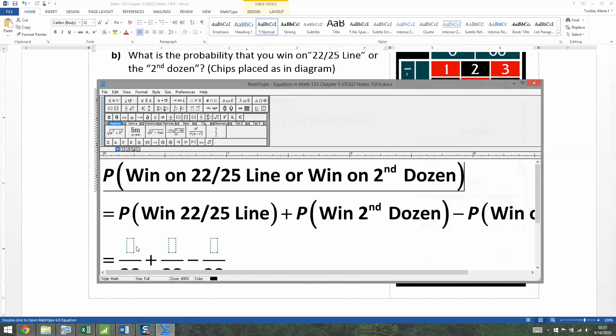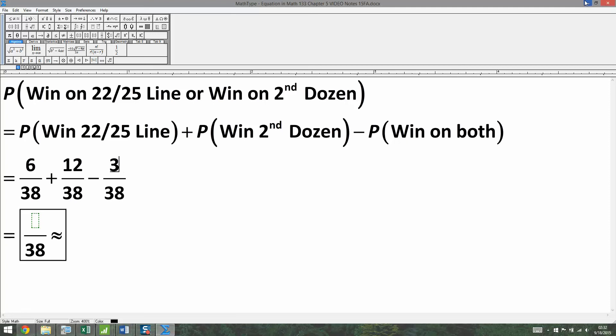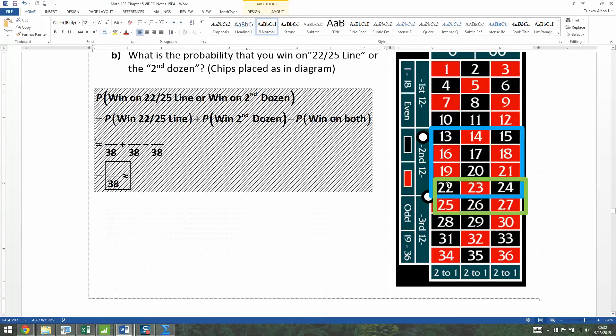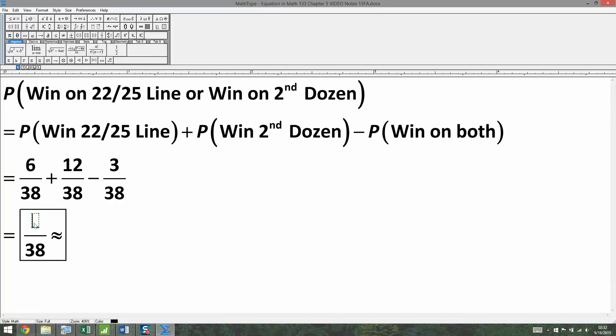So we're going to say six out of 38 for the line bet. We'll say 12 out of 38 for the dozen bet. And then we'll subtract away three because those three numbers are not any more likely than the rest. So you have to subtract away the overlap because otherwise you've counted them twice. If you don't subtract them away, you're counting 22, 23, 24, both in the dozen, that aqua box, and in the green box for the line. And that's not fair. So that's why you have to subtract away the double counting.